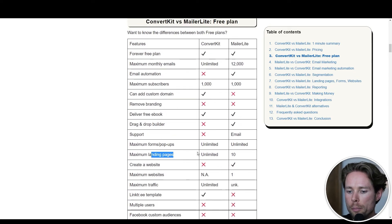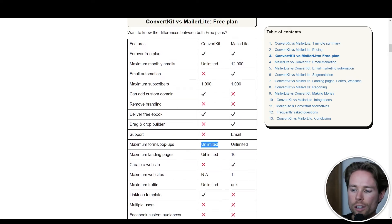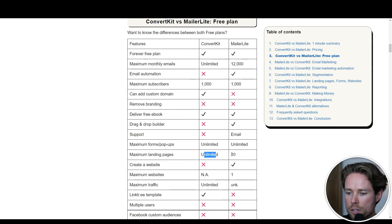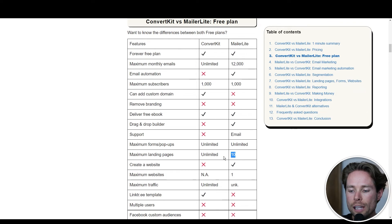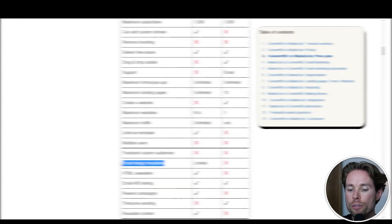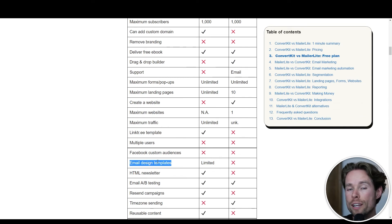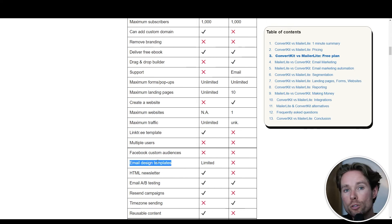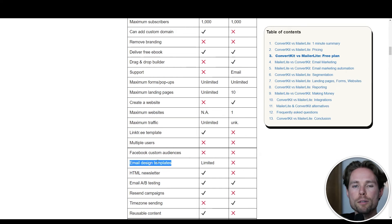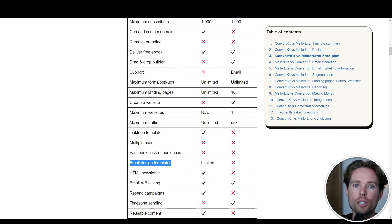A custom domain increases trust, which might result in more sales or subscribers. For support, ConvertKit doesn't offer any support for free plan users, whereas MailerLite provides email support — especially helpful if you're new to email marketing. For forms, pop-ups, and landing pages: ConvertKit offers unlimited landing pages and pop-ups; MailerLite offers unlimited forms and pop-ups, but limits you to 10 landing pages on its free plan. To access MailerLite's landing page templates, you must subscribe to its paid plan, whereas ConvertKit offers all templates to free users already.